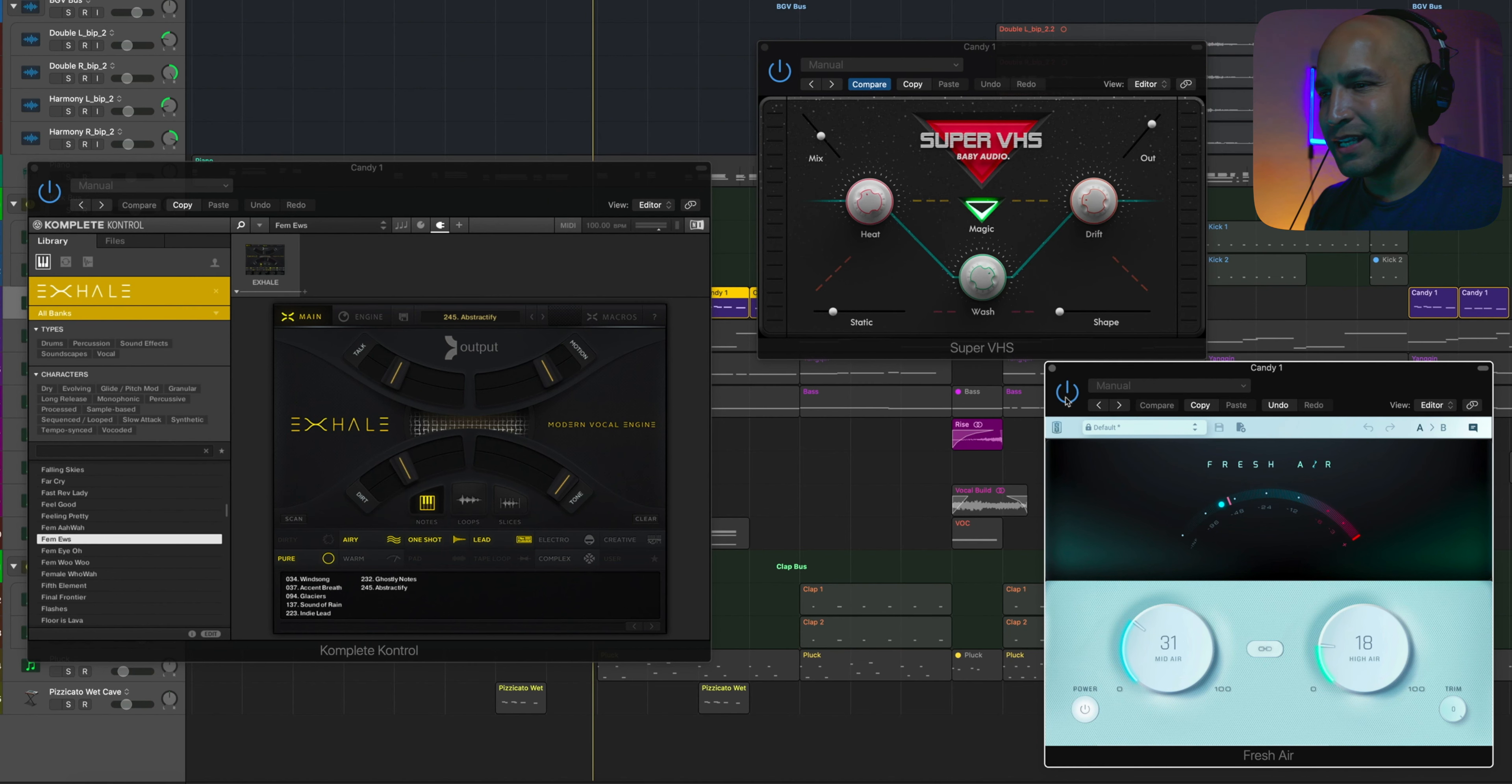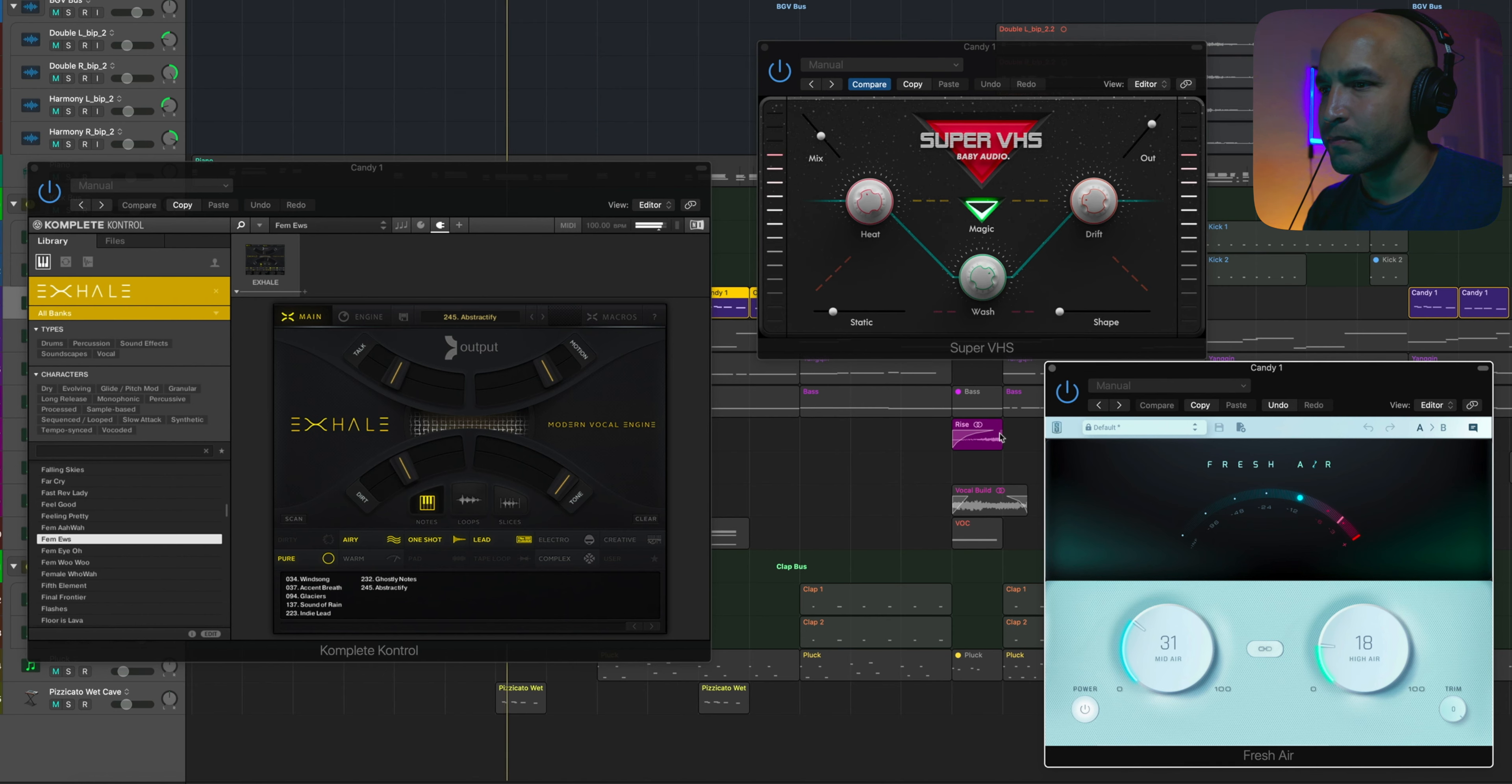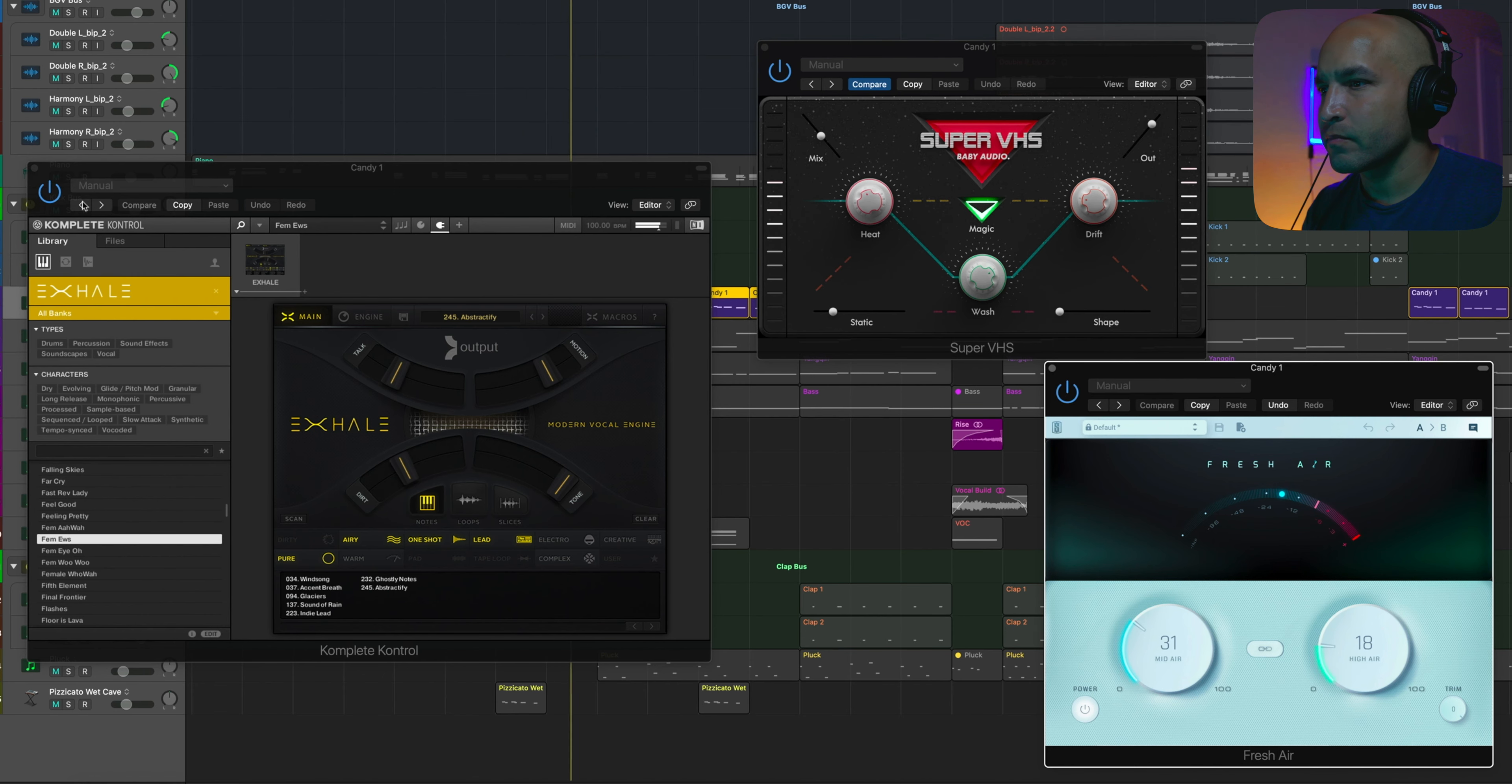And again, just added Fresh Air just to give it a little bit of crispiness. Now, to give it just a little bit more accent on those parts, to help out the ear candy a little bit, just added some Alchemy on here.